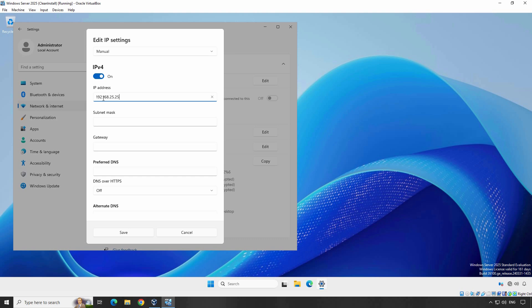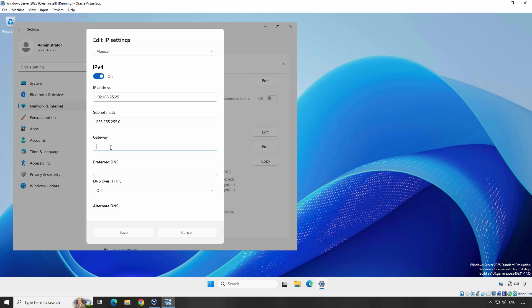Next, enter your subnet mask. Typically, this will be 255.255.255.0 for most home or small business networks. Finally, enter your default gateway — this is usually the IP address of your router, which in many cases will be something like 192.168.0.1 or 192.168.1.1. In my case, it is 192.168.25.1.